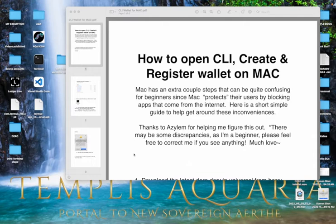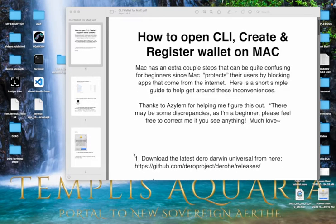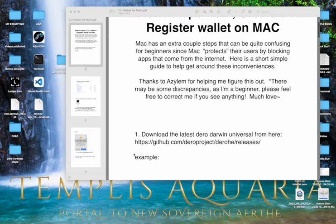So shout out to Asylum for helping me figure this out when I first set up my CLI wallet. Of course, there might be some discrepancies in this. I'm super beginner to the Daryl world and if you are watching this and you find discrepancies, please let me know so I can update accordingly. Much love.